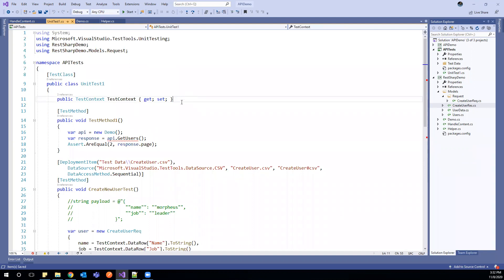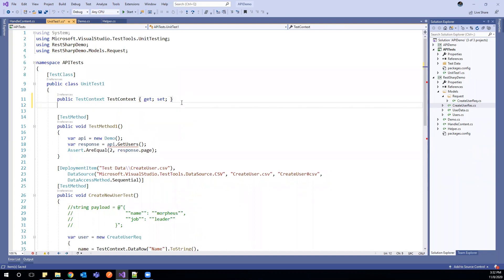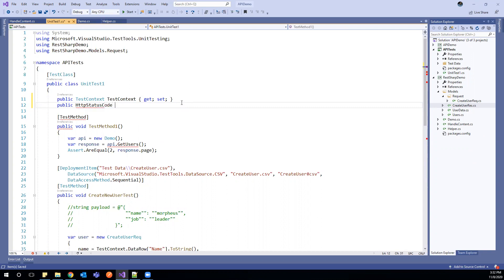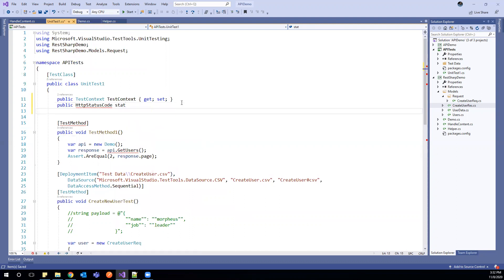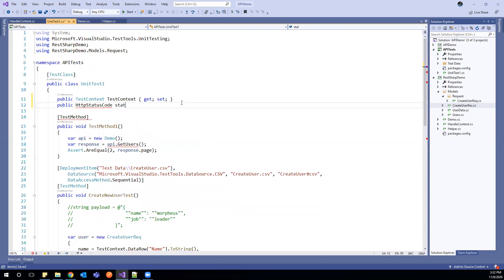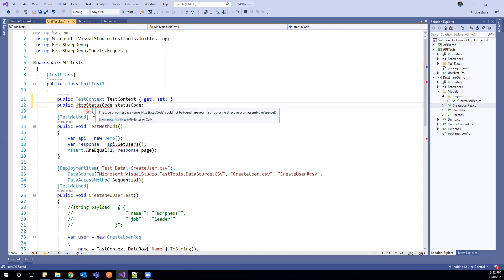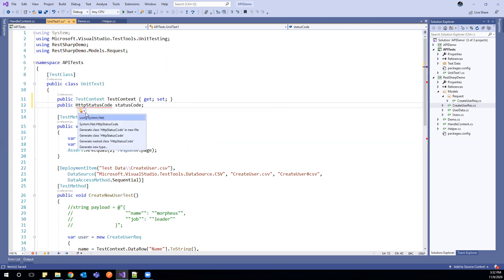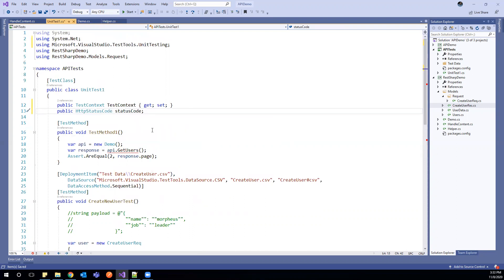First thing, what we have to do, we have to add HTTP status code. And this one, I can say status code. I need to import this from system.net.